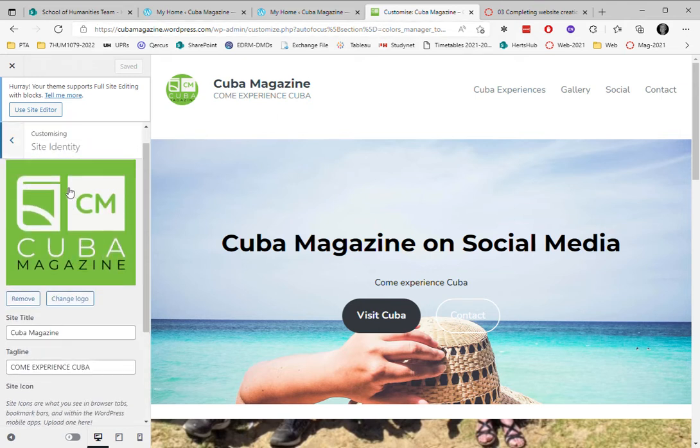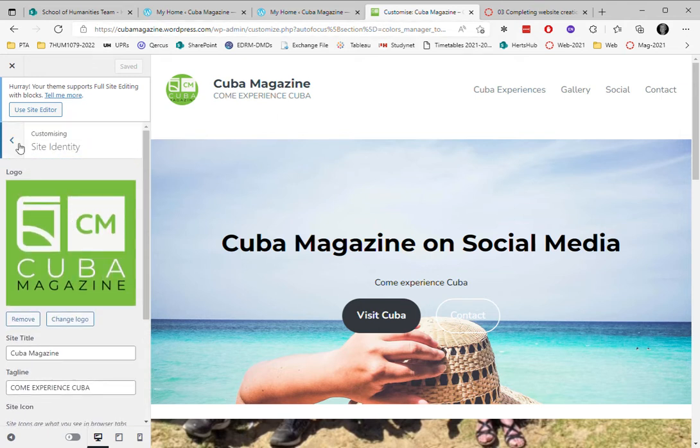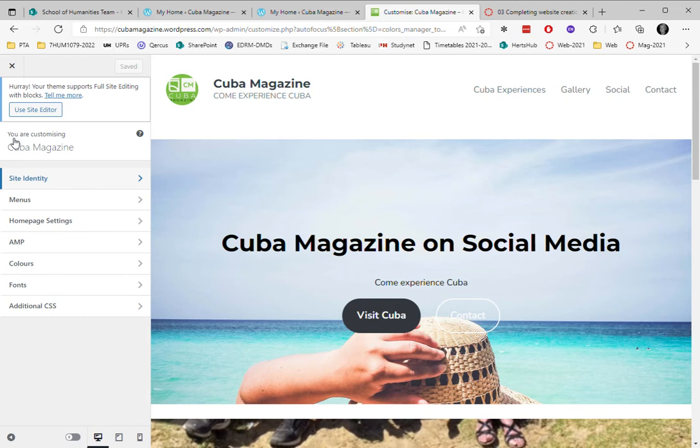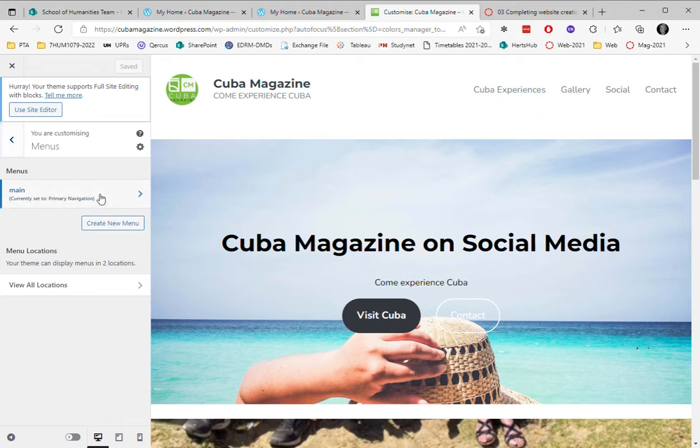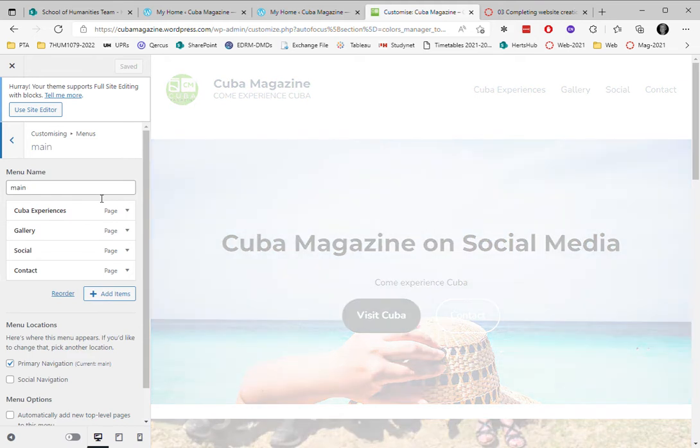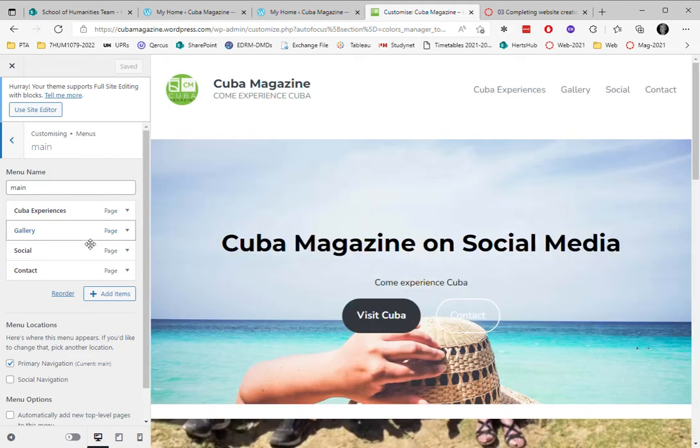But at the moment, we're going to go and look at menus. So menus is here. And as you can see, I created a menu earlier with these four. But let's look at that. So you can see there's four pages I linked to for this menu.